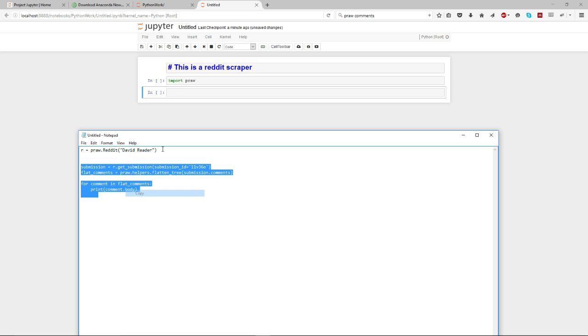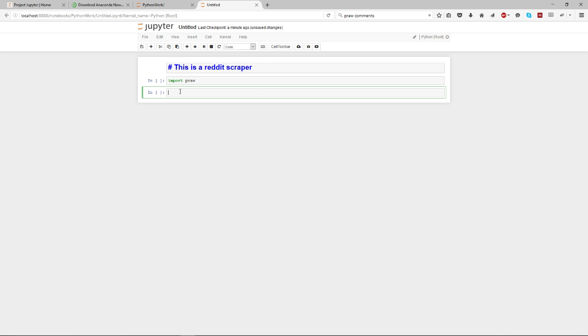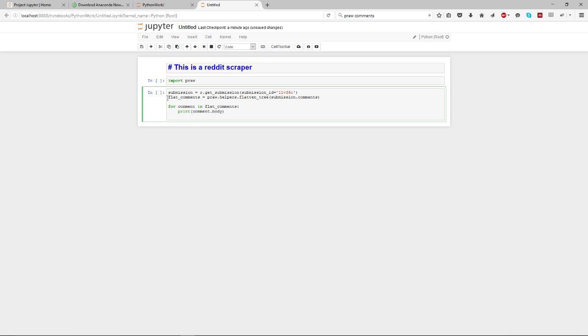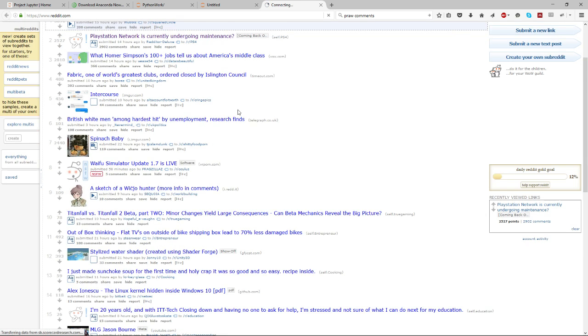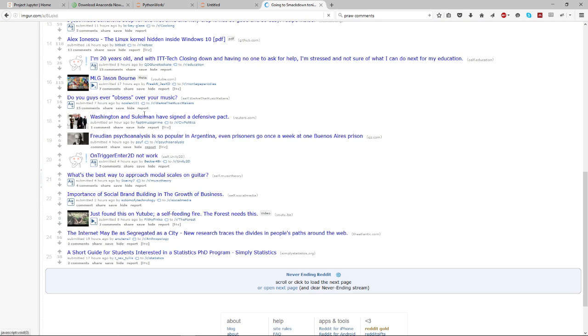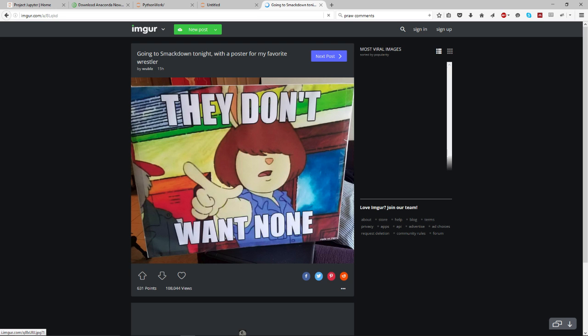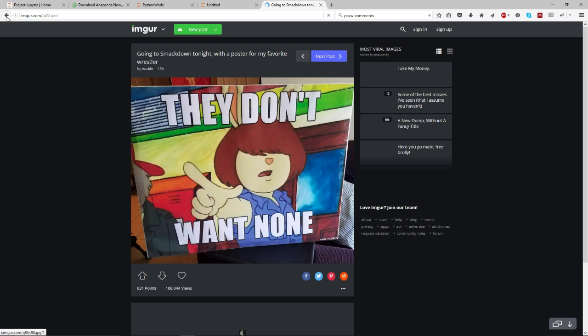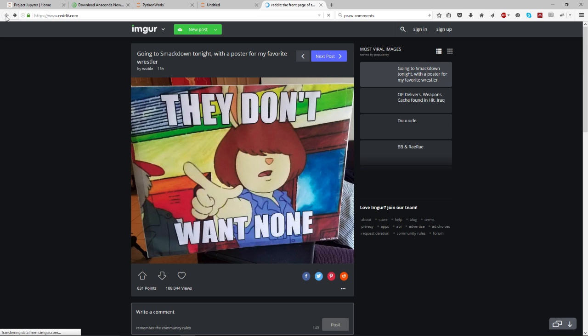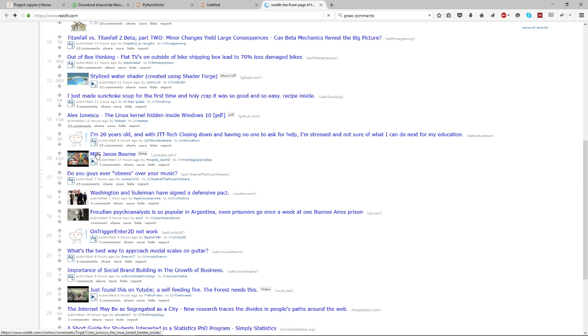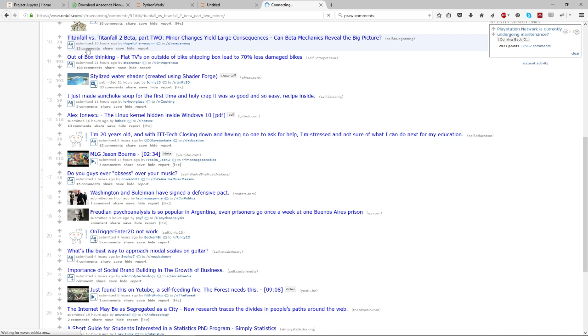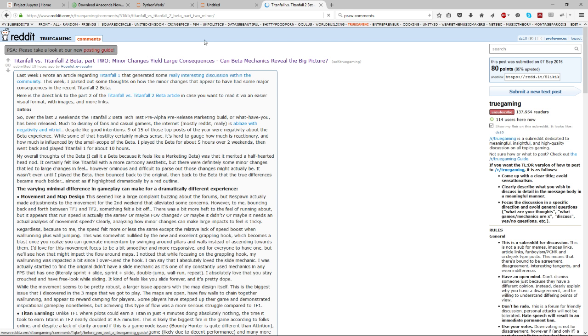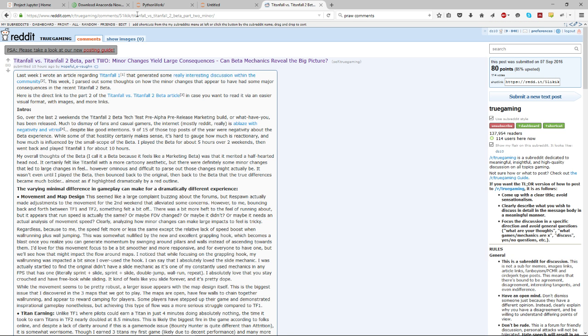Now I'm just going to copy some code that I wrote before very quickly, which I actually mostly borrowed from the PRAW documentation. It just goes to a Reddit post and gets the comments. So I'll just get the latest - no that's not good, I don't know what that is - time for new comments, there we go.